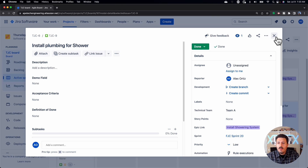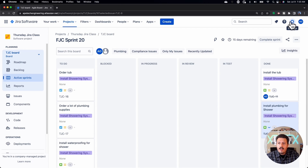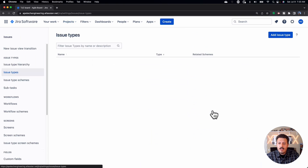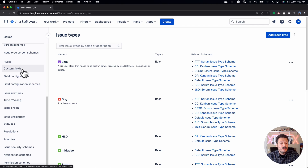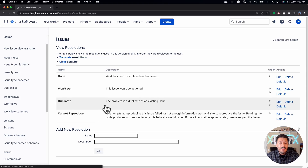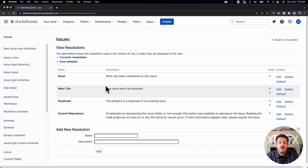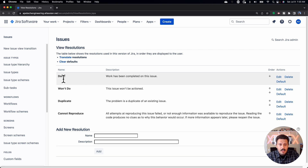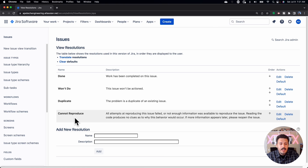Let me show you what that looks like. Go into the gear icon in the top right corner, then come down to Issues. On the left-hand side navigation bar, scroll all the way down and you'll see Resolutions. Once you're there, you'll see the default values available for you and your team to use in Jira — the traditional Done, Won't Do, Duplicate, and Cannot Reproduce.